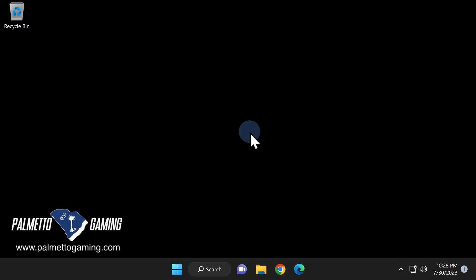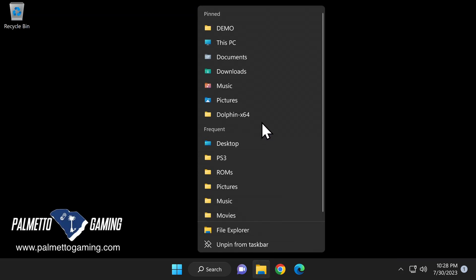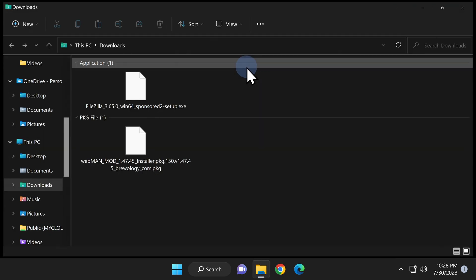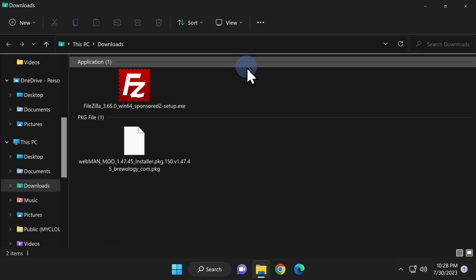From your Windows desktop, open a new instance of File Explorer for your downloads folder. You'll see the installer for FileZilla and the package file for Webman.